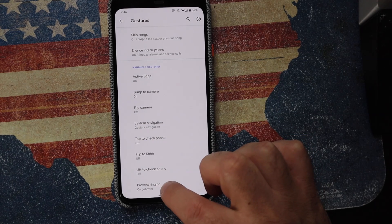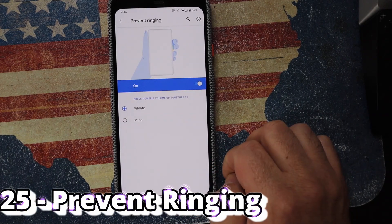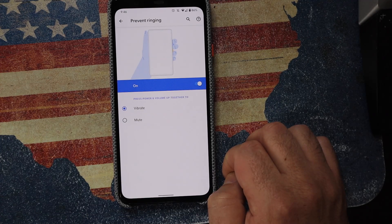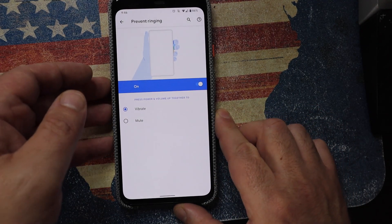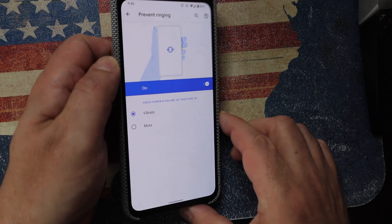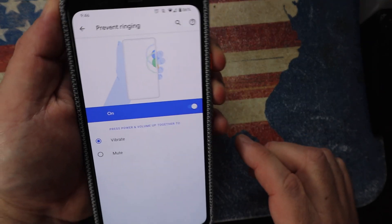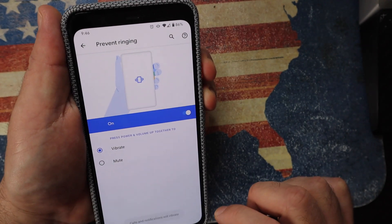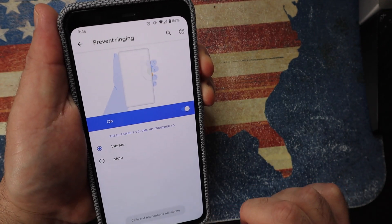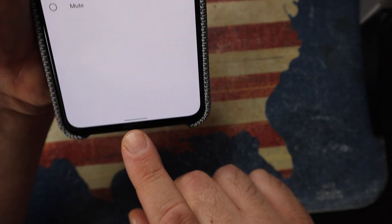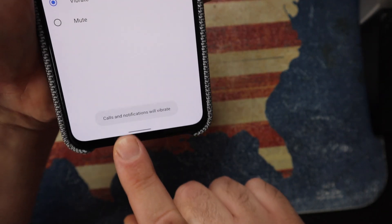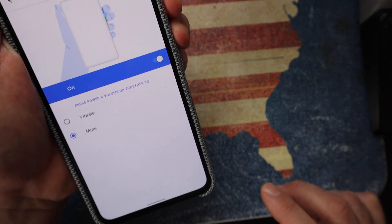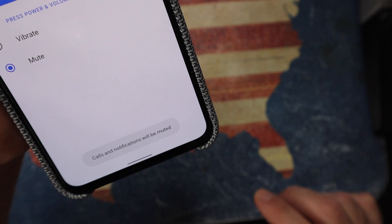One more gesture: Prevent Ringing. Hold the power button and volume-up button together and it puts calls and notifications on vibrate or mute, whichever you've set. A small message at the bottom of the screen confirms it's been activated. The only problem is I keep forgetting to use it — but it's a great feature for those who can remember.